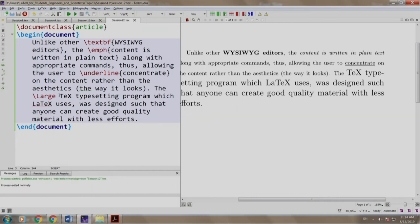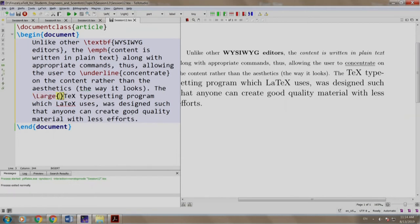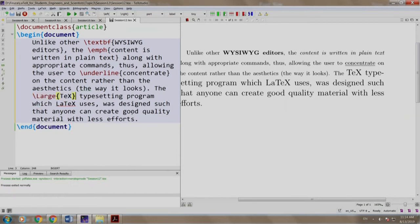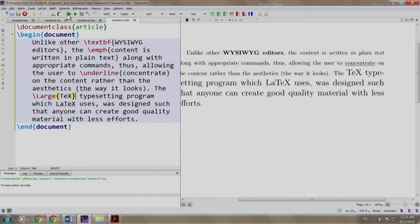So we write \large open curly brace, tech and close curly brace. We build and run. Well, no difference. There is a slight variation in the way we write curly brace for defining the font size.